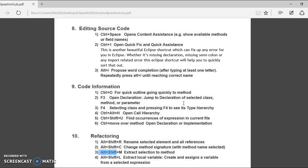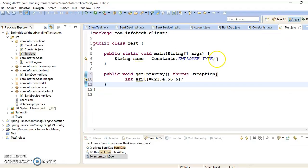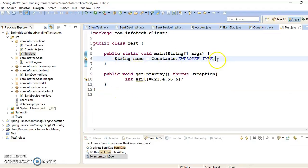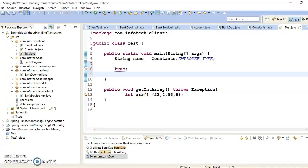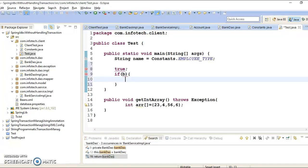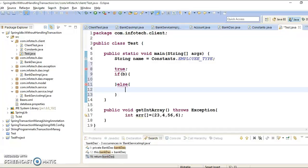Now next in this category we have Alt Shift L, saying that extract local, create and assign a variable from selected expression. So to show this, in main I am going to write something like that. And if B is true, then do this, else do something. So here there is a compilation error.